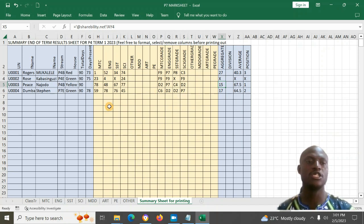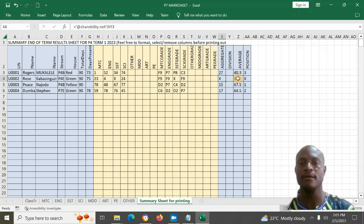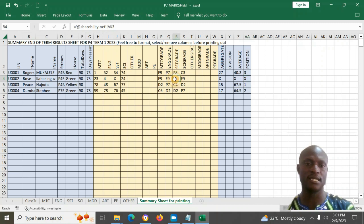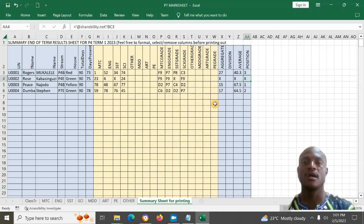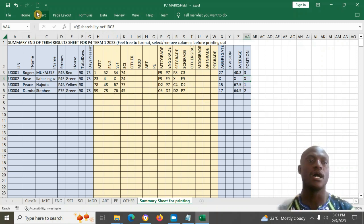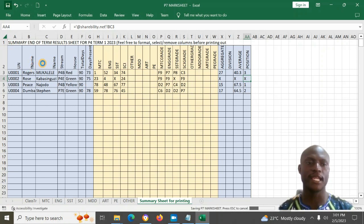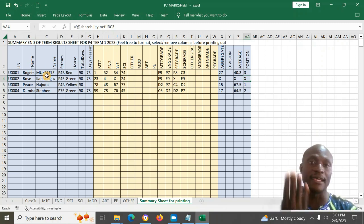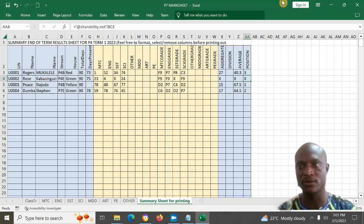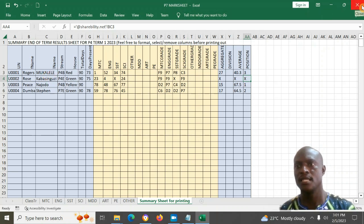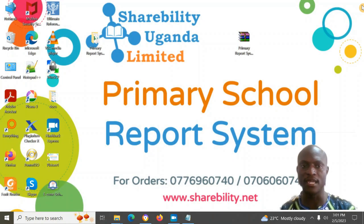You can use the extra sheets for additional subjects, and you will get a summary sheet automatically. It shows all learners in the class and their positions. If a learner missed an exam they will have an X. You can print the summary sheet in the staff room for analyzing results. Feel free to edit it as needed — it's standard Excel.